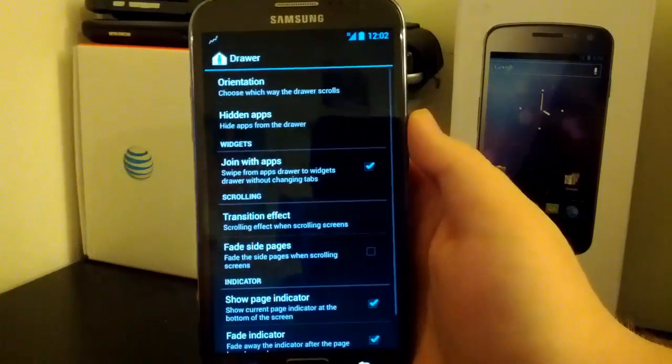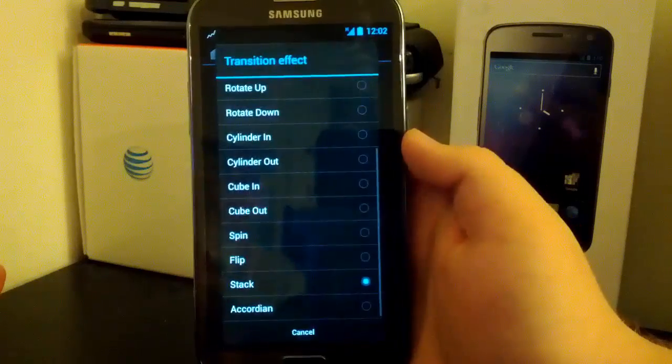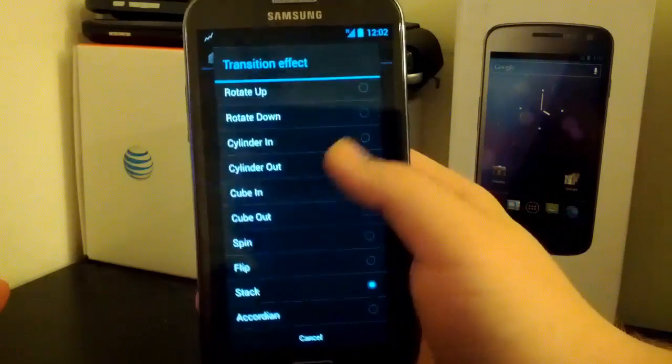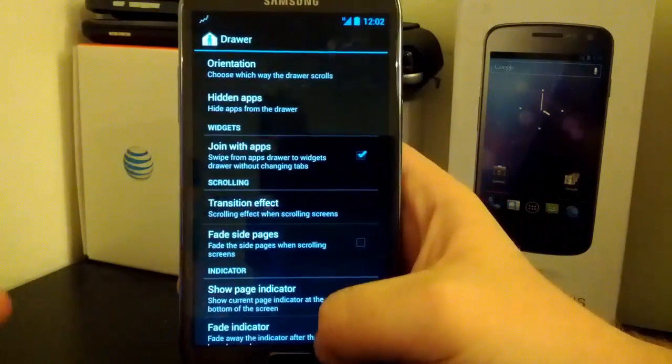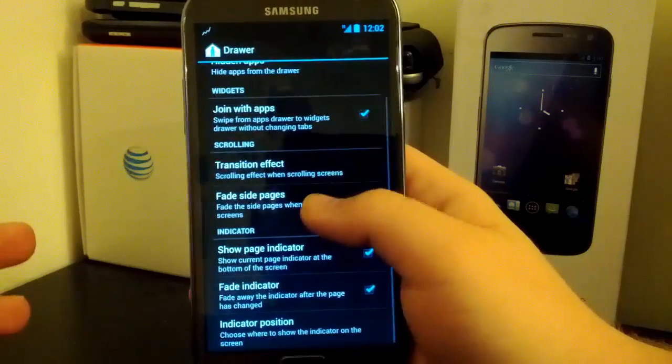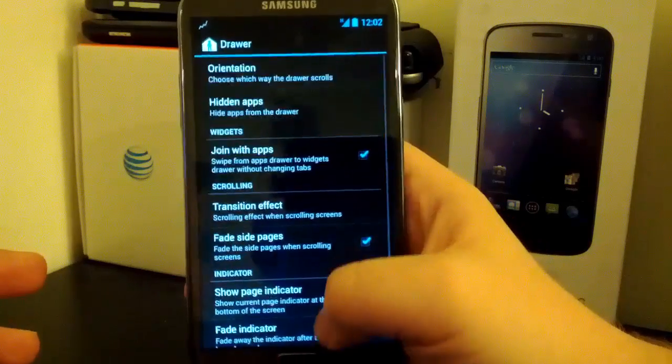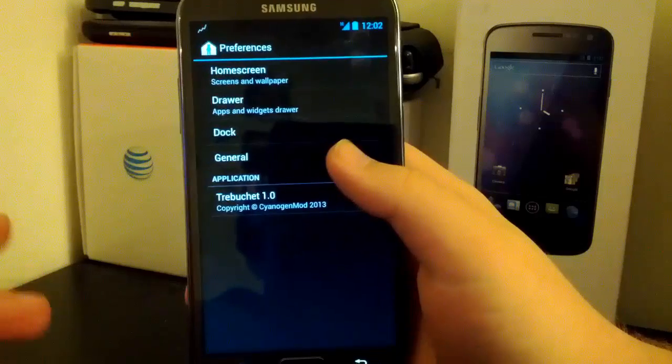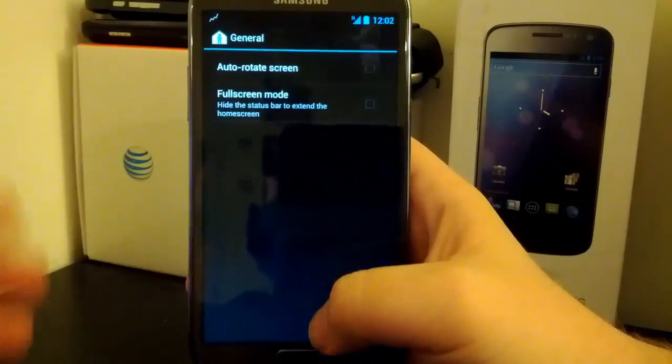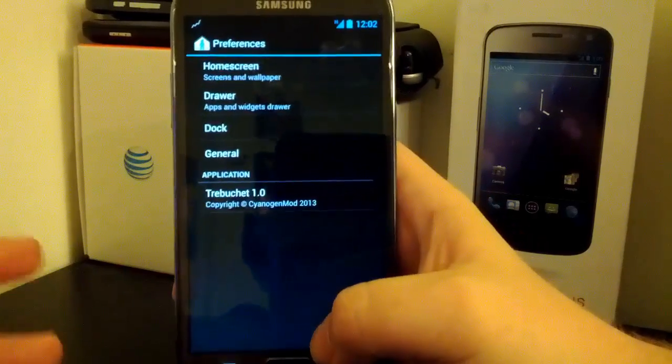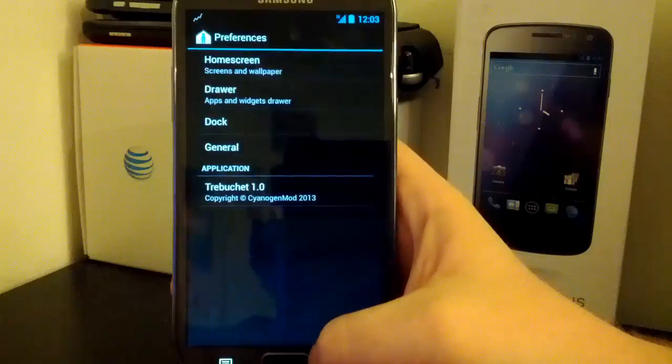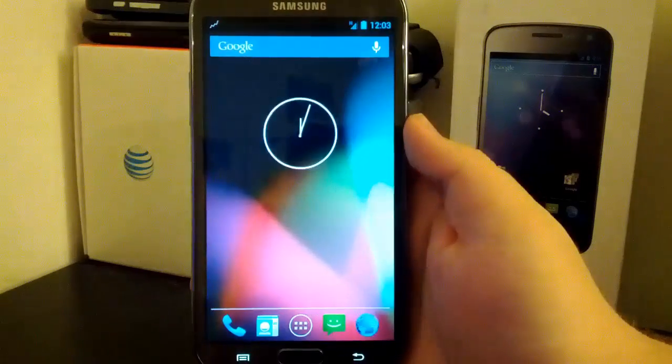Drawer, you can have a custom transition effect in drawers too. I like to use the accordion because it just looks pretty sweet. You can fade those side pages, you can also mess with the grid in here as well, mess with your hidden apps. If you go to general, this is where you can use full screen mode, which is always nice. So let's go back.